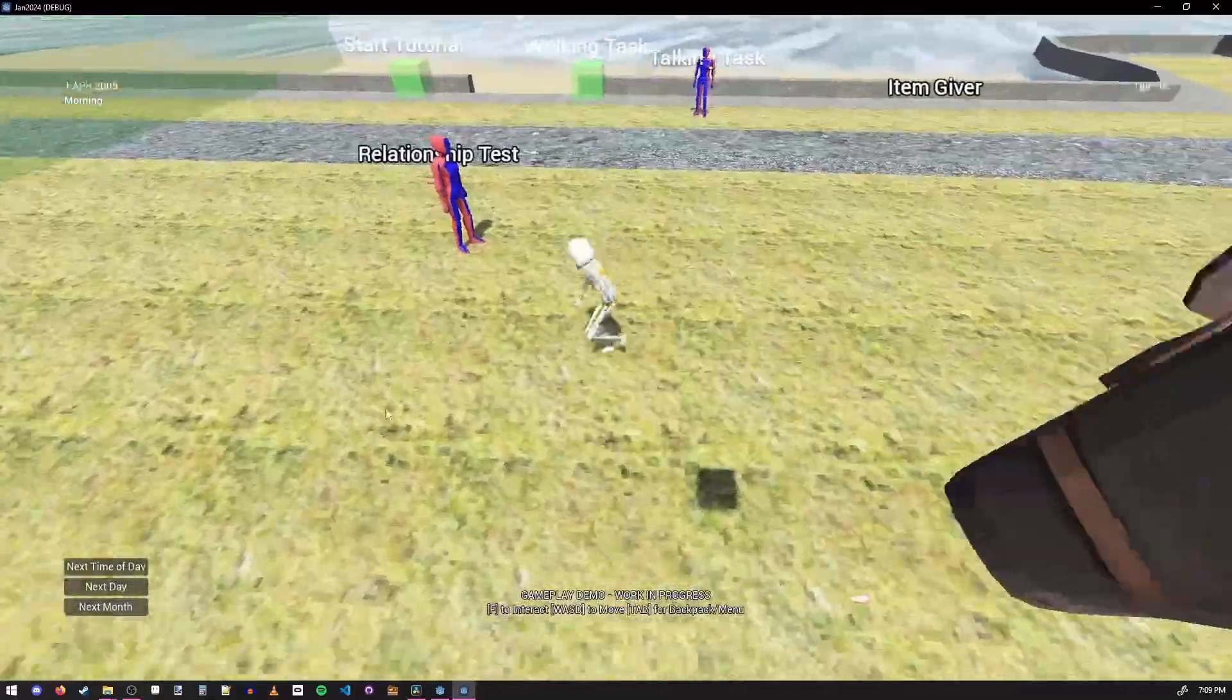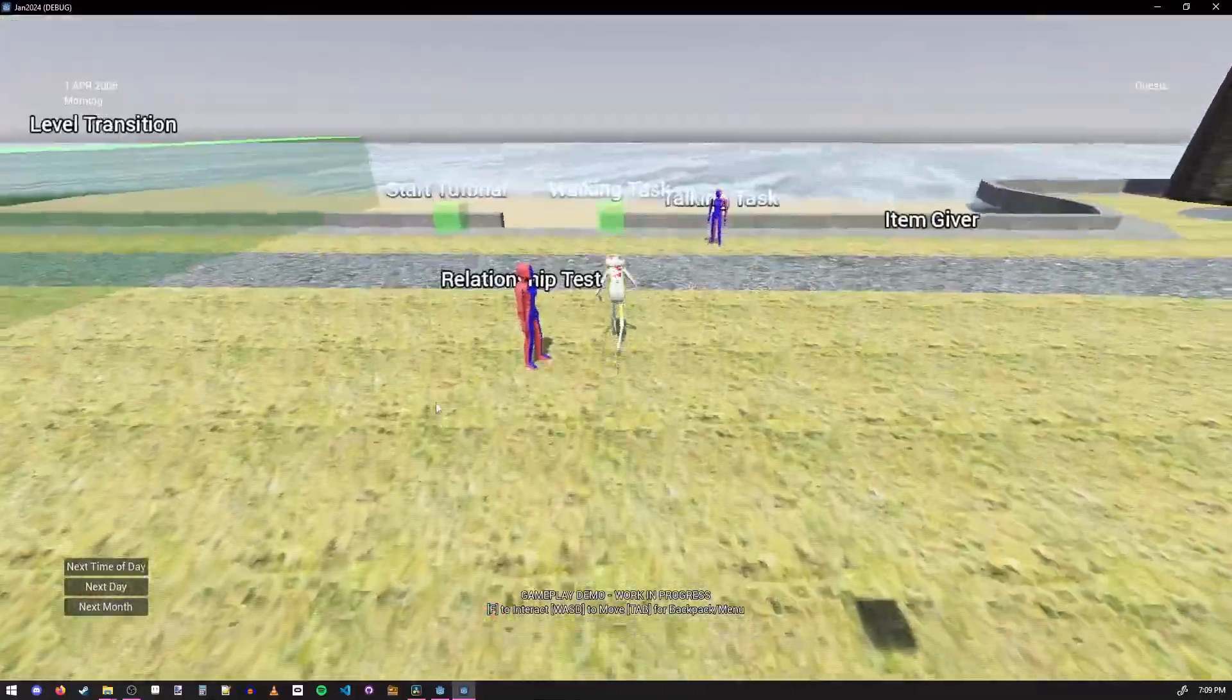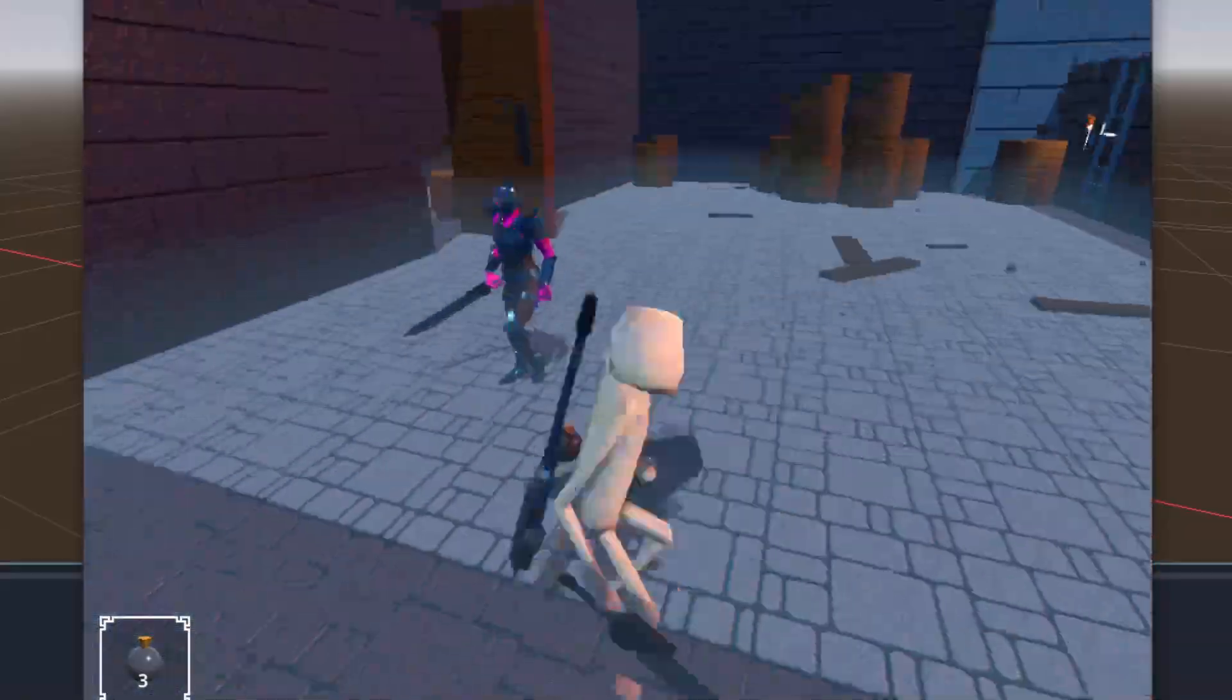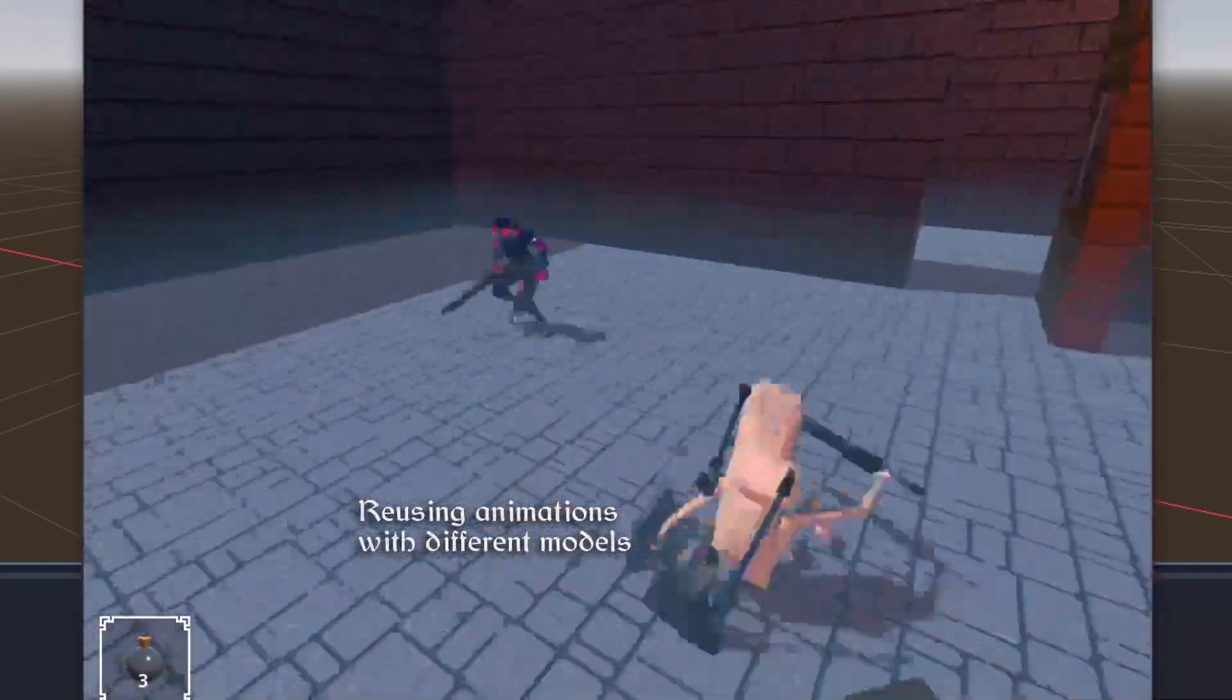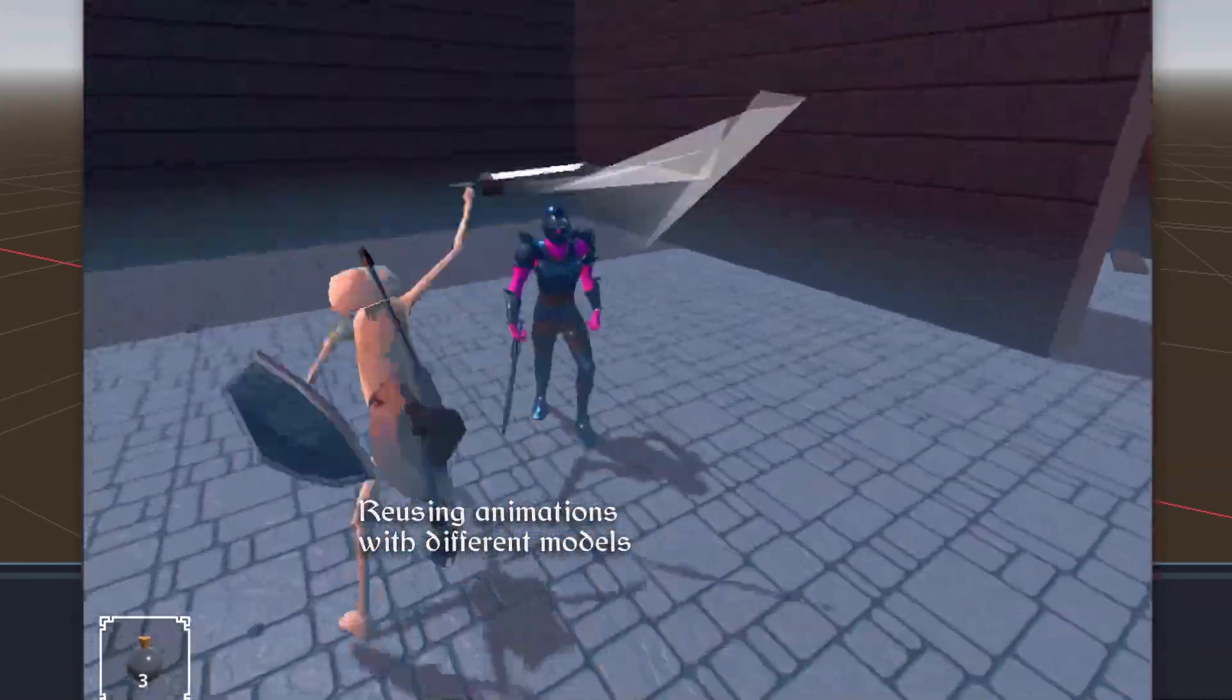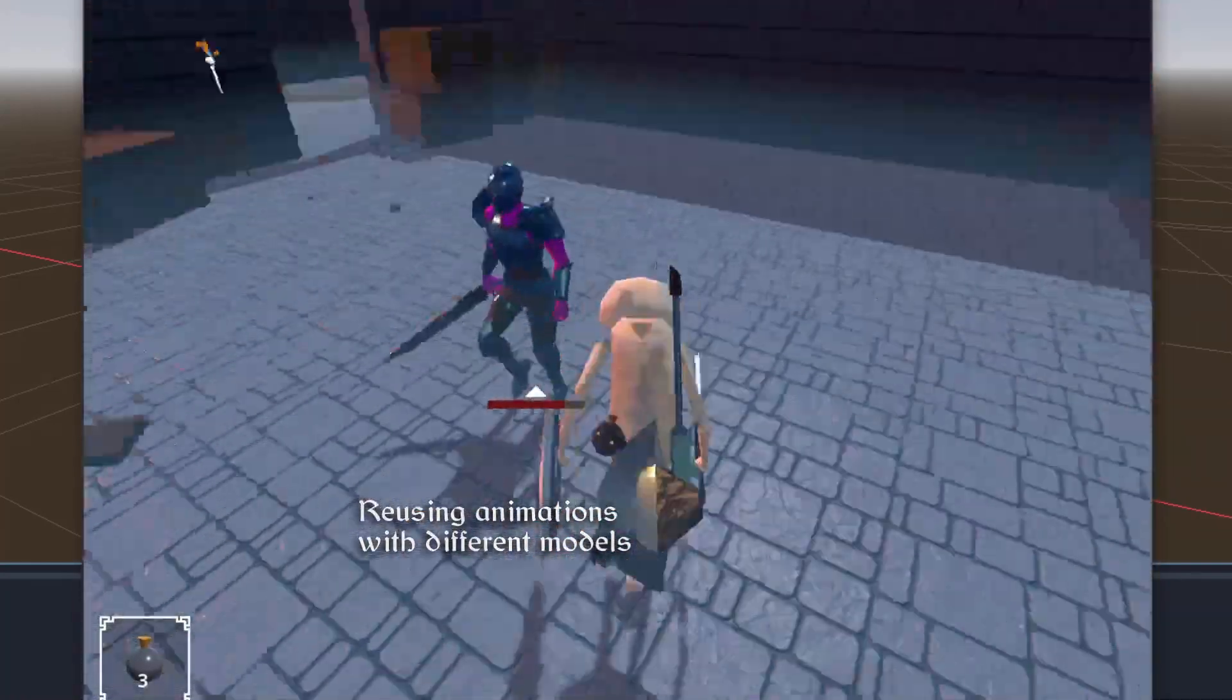One very important thing that I learned is how to retarget animations on a humanoid skeleton in Godot. I found a really good tutorial and it should be in the description.